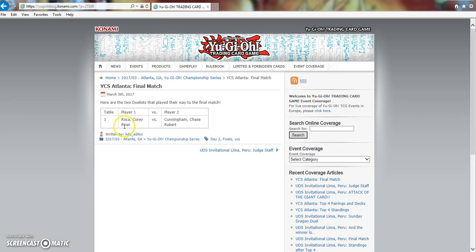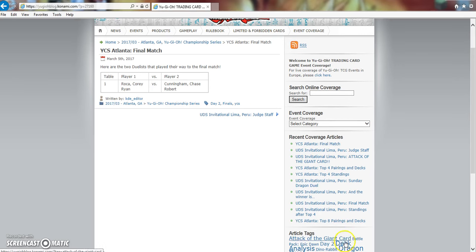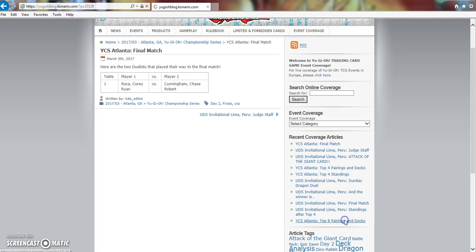So I'm very interested to see who's going to win this. I mean yeah, it's probably going to be Zoo, but yet Corey Ryan got into the finals with Paleozoic Frogs. I mean that's definitely not something to be expected.